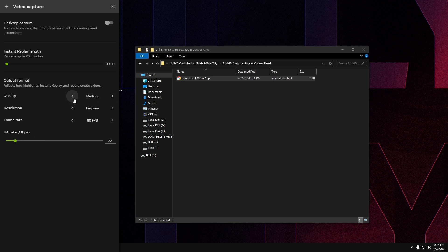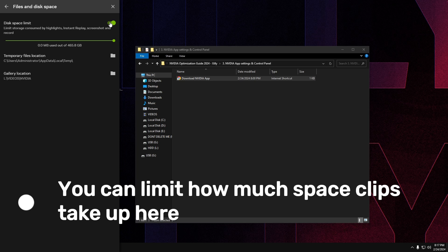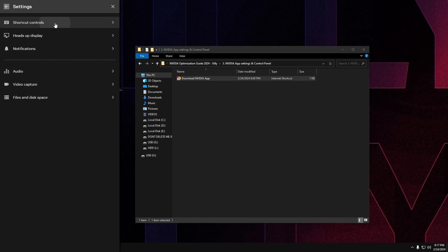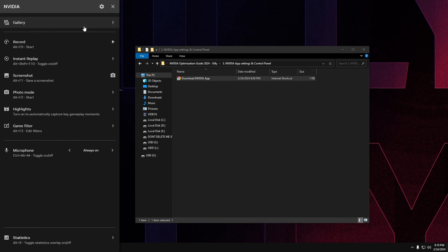Set Quality to Custom and adjust the bit rate carefully — high bit rates make clip file sizes huge, like 5GB for a one-minute clip. Set Frame Rate to 60 FPS (120 FPS is available but 60 is recommended). Set In-Game Resolution to whatever you play at, usually 1080p. Go to Files and Disk Space to limit clip storage if desired. Turn off most notifications except what you need. Under Shortcut Controls, set up your clip shortcuts.